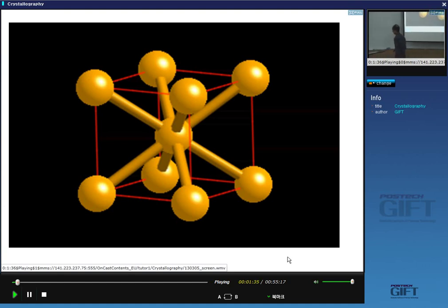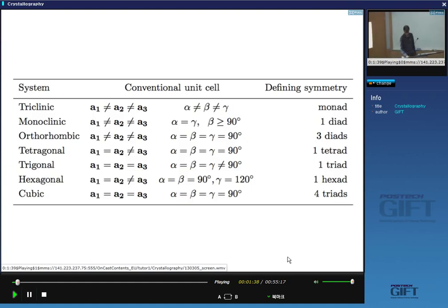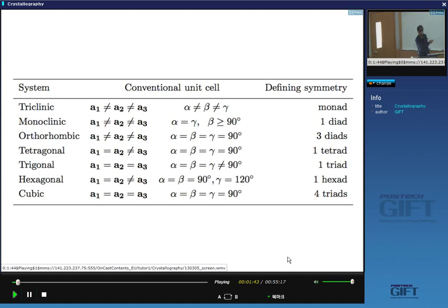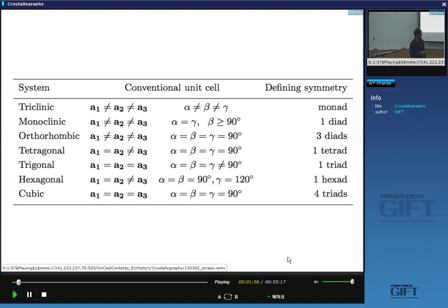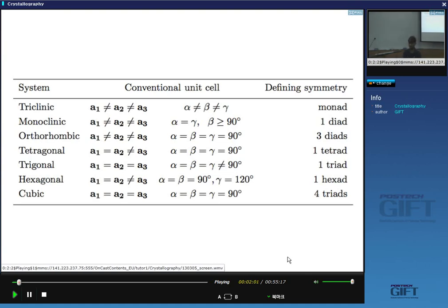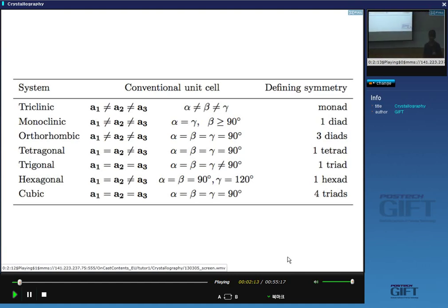The other crystal classes are defined by their own symmetry elements. A monad represents the least symmetry in a triclinic crystal, where none of the lattice parameters are equal and all angles differ from 90 degrees and from each other. For a hexagonal lattice, you must have at least one axis with six-fold rotation symmetry. Crystal class is defined by a certain minimum symmetry that must be present.